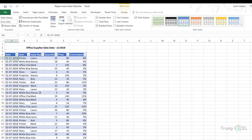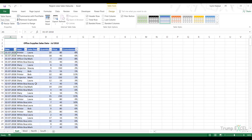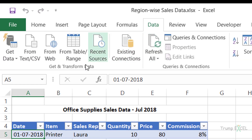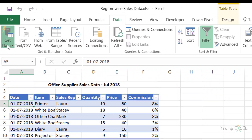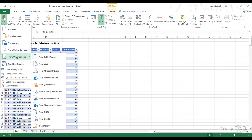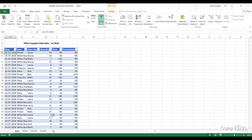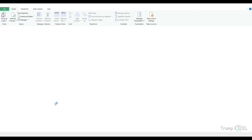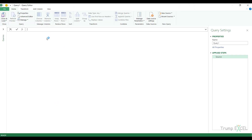To combine these tables I would first start with a blank query. I go to the Data tab, then in the Get Data dropdown under From Other Sources, I click on Blank Query. This opens the query editor but since I haven't chosen any data source, nothing is displayed.